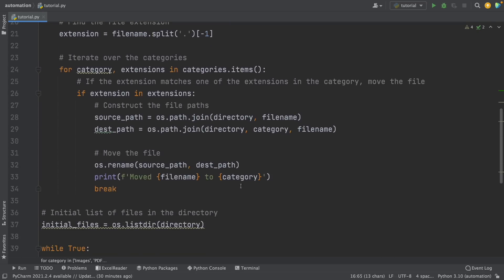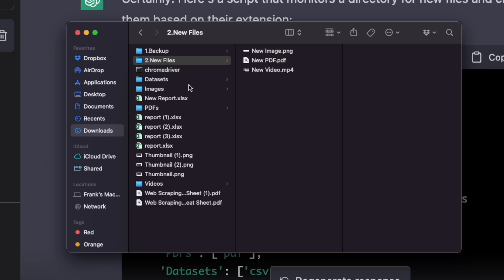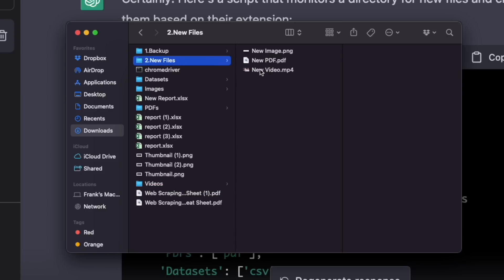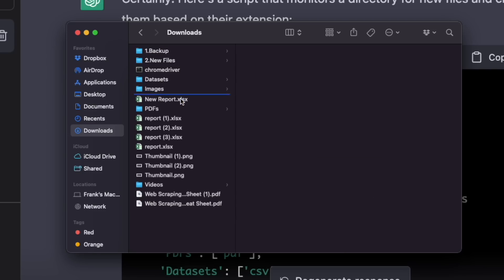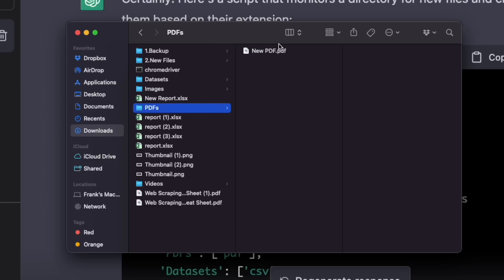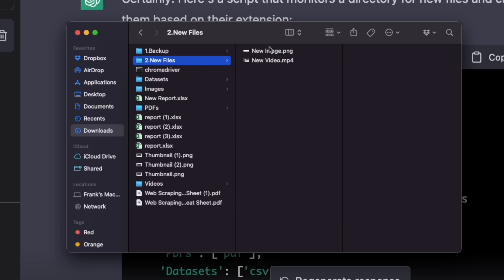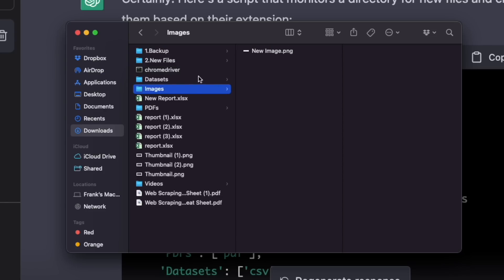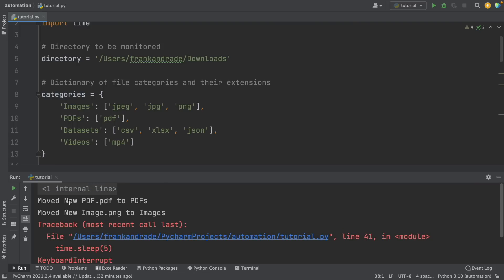Now let's test this out. I'm going to run this again and see if everything's working fine. Now as you can see, we have four new folders: datasets, images, PDFs, and videos. Now if we move a file here — for example, new PDF — in some seconds it's going to be automatically moved to the PDF folder. Here in PDFs is my file, new PDF. Let's try one more time with new image PNG — this should be classified into the images folder. Now we see that images has this new image file. We can also see which files were moved: new PDF was moved to PDFs and new image was moved to the images folder.